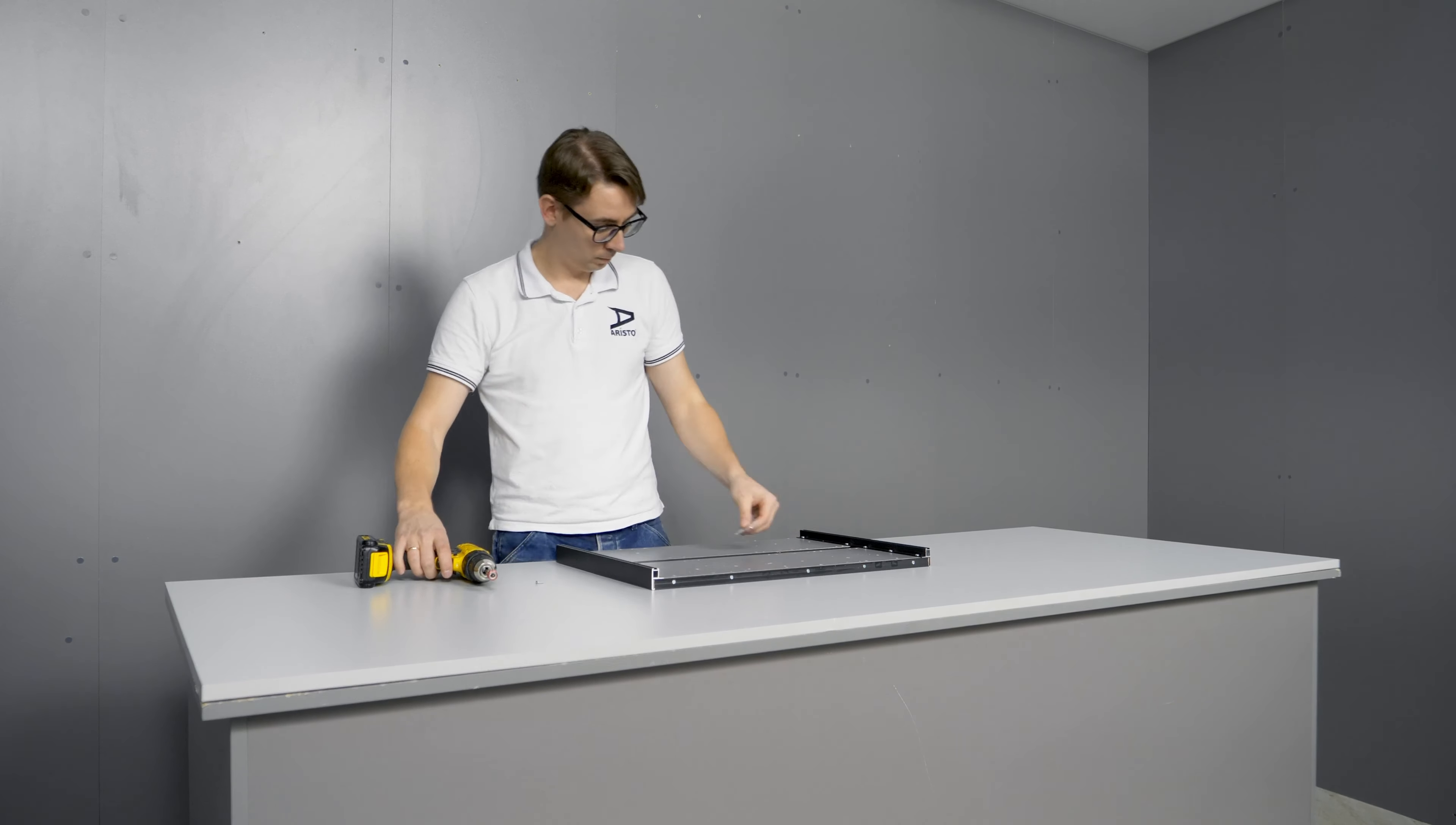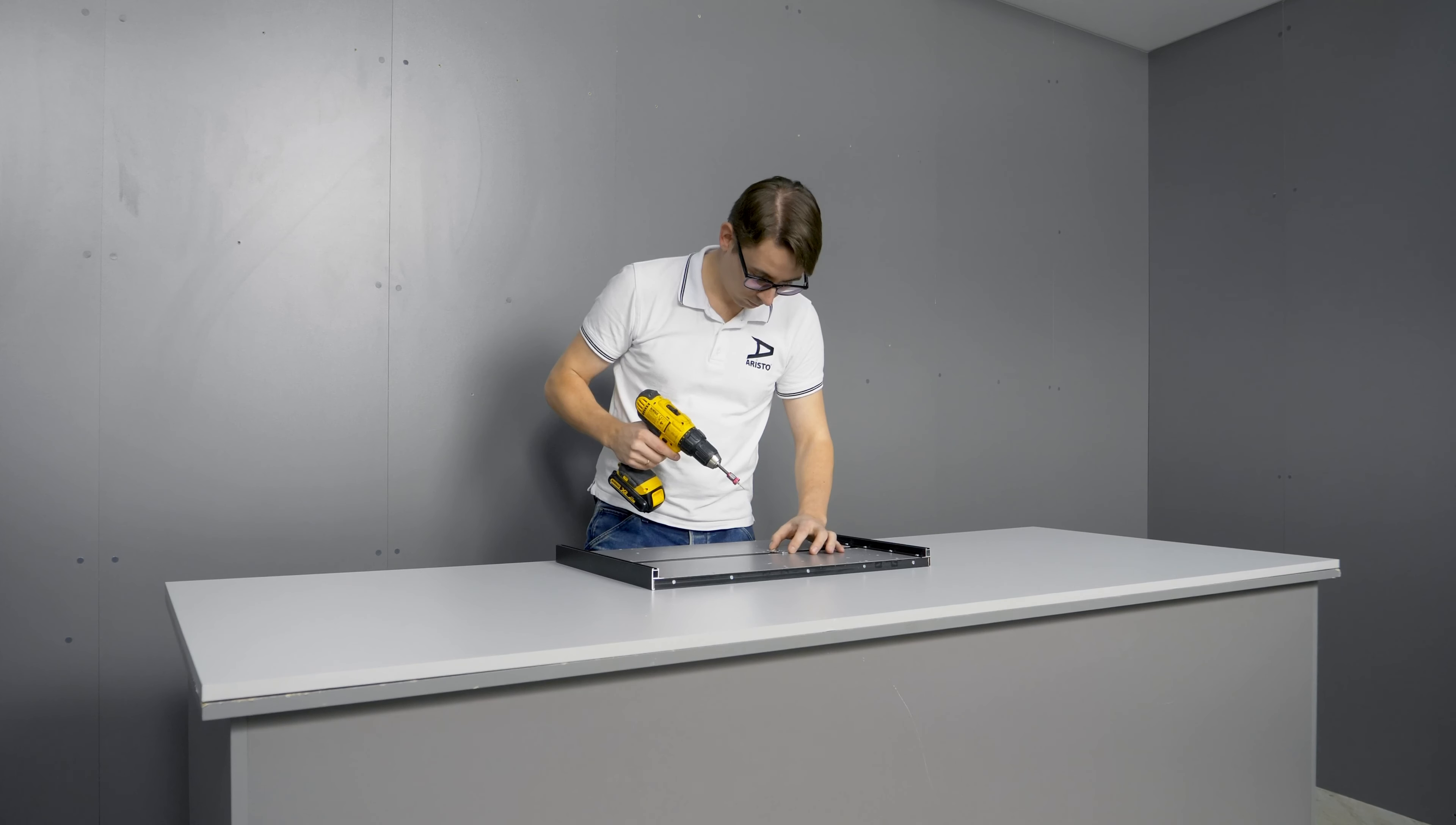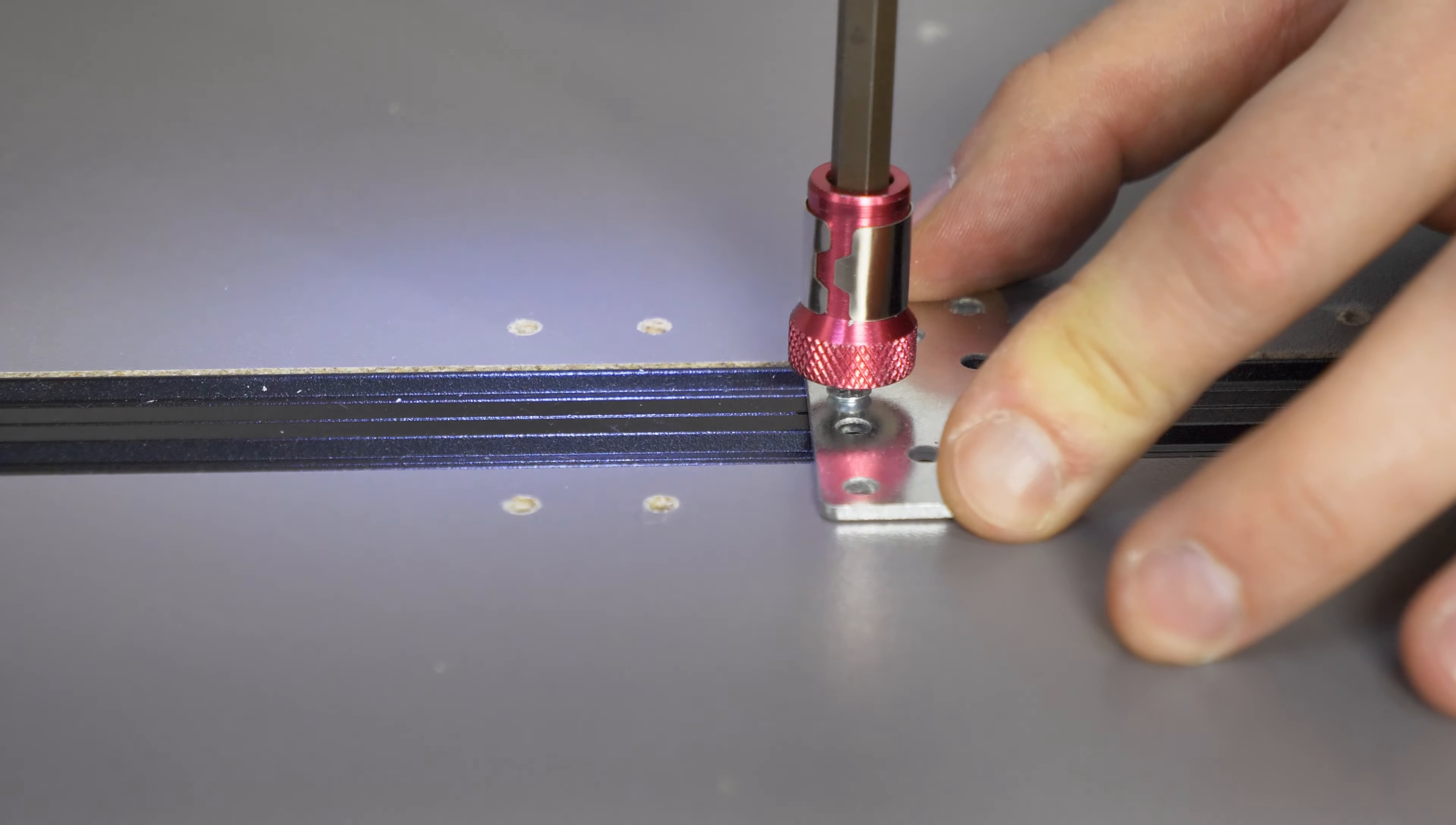To fix the handle rail NOVA to the support plate in the center, use M3 x 16 mm screws.